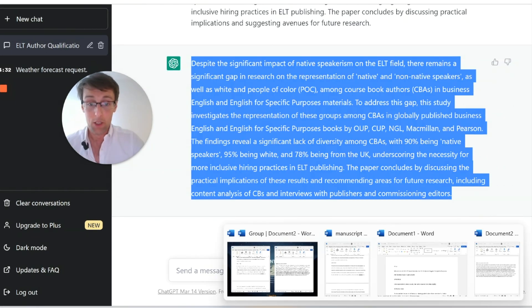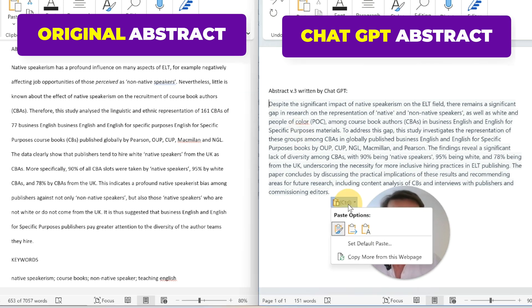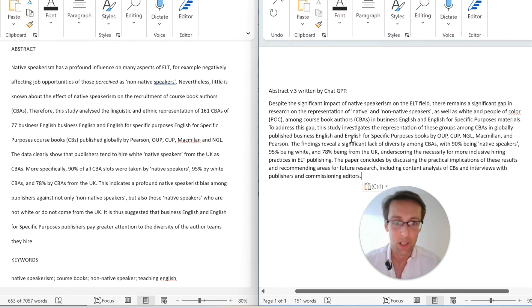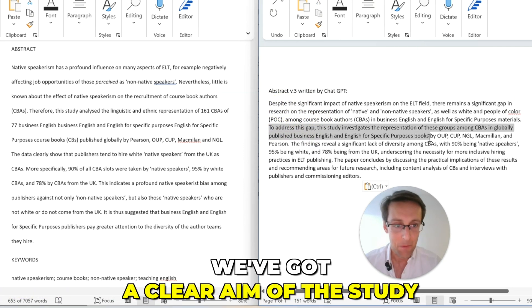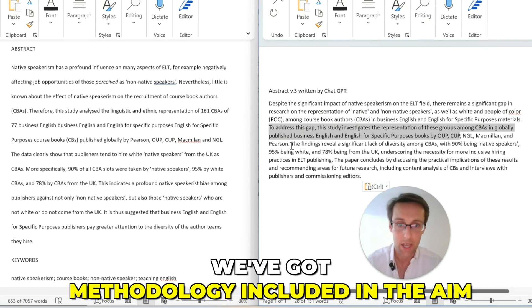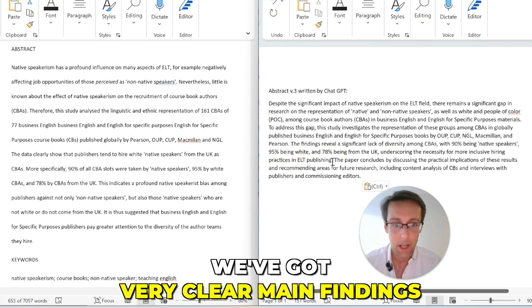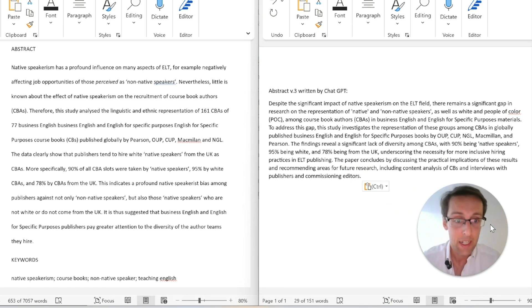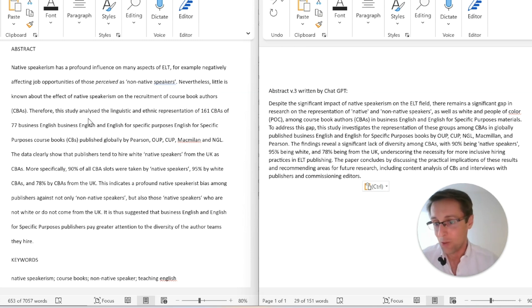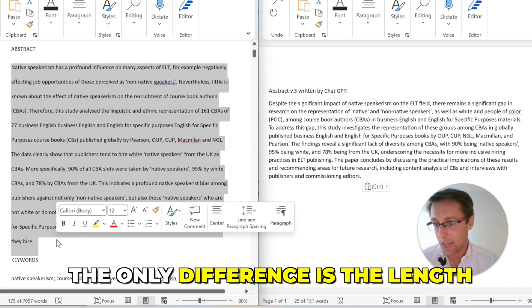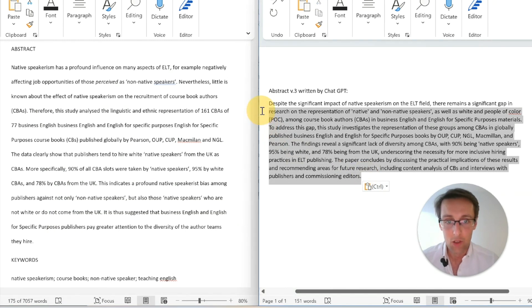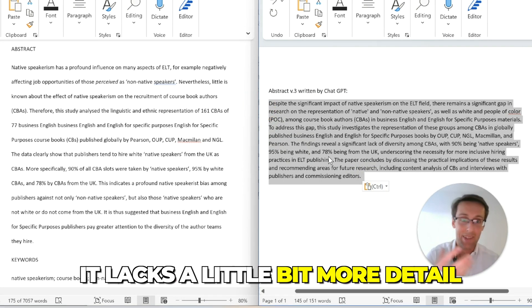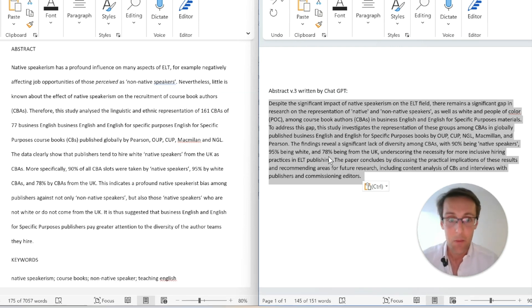This is version three, and comparing it to the original — this is really, really good. We've got a clear research gap, a clear aim with methodology already included, very clear main findings, and a much more specific conclusion compared to previous versions. The only real difference from the original is the length: this is 145 words versus 175 — so it's missing a little detail in the results. But overall I'd give this abstract an eight or nine out of ten.